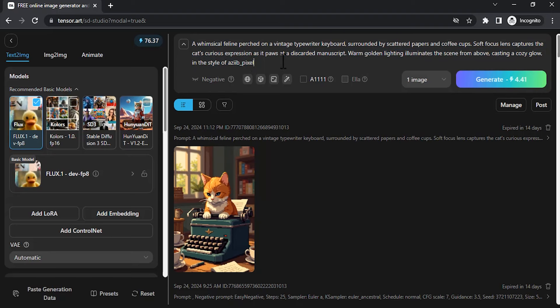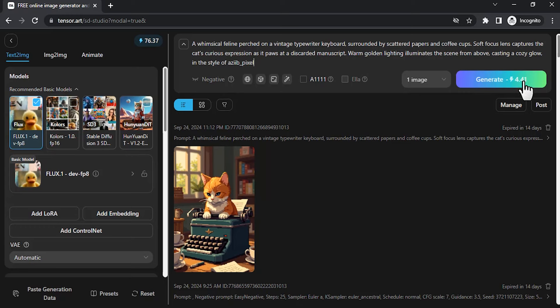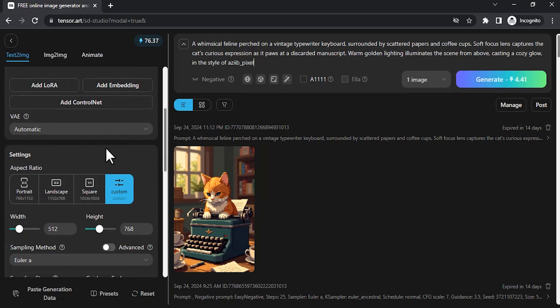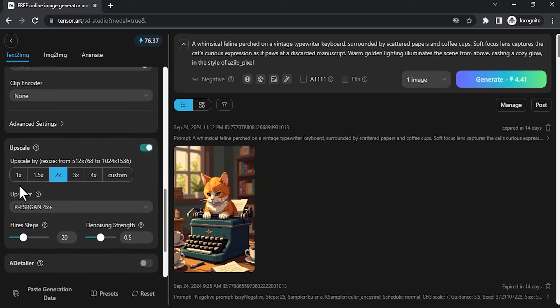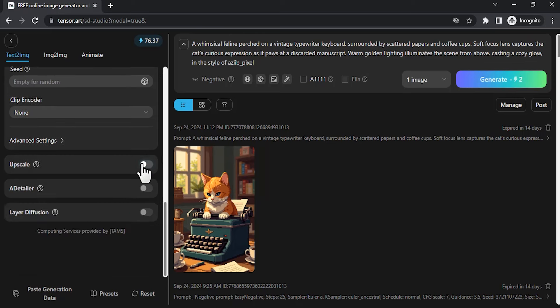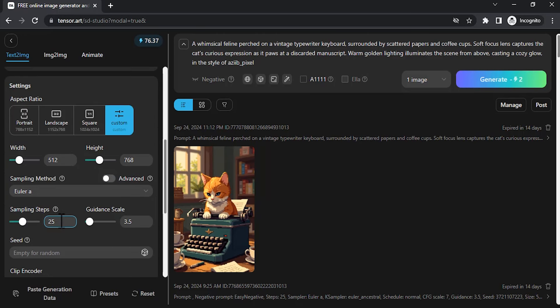I already used some of the credits you can see here. Daily you get 100 credits. For each image there will be 4.41 credits usage. You can reduce or increase that. If you want to upscale, right now I'm upscaling. If you don't want to upscale you can turn it off and your credits will be reduced. I'm using sampling steps 25. You can reduce that to 20. You can see this is using 1.6 credits only.